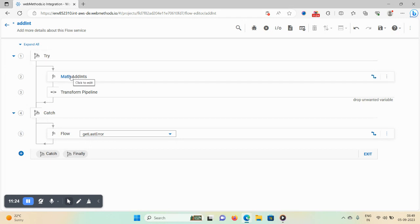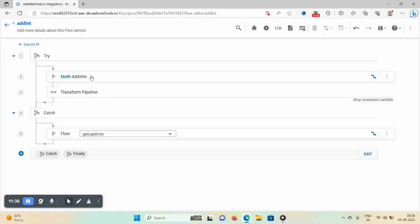To find inbuilt functions: for string-related functions type 'string', for numerical functions type 'math'. For any other inbuilt services you're looking for, click on built-in flow services and type the service name to find and invoke it directly.